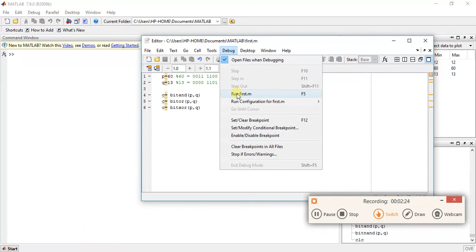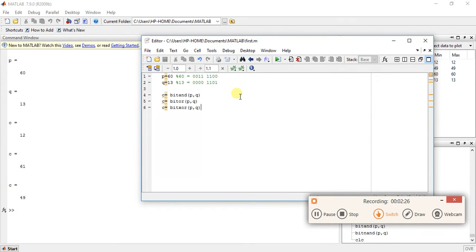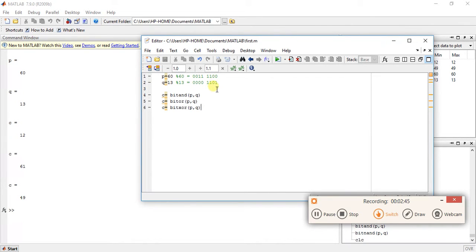Let me save it, debug and run. So now we have p equal to 60 and q equal to 13. The bitand of 60 and 13 is 12. How? 00111100 AND 00001101 gives 00001100, which means 1+2+4+8 — wait, 8 plus 4 equals 12. So bitand result is 12.